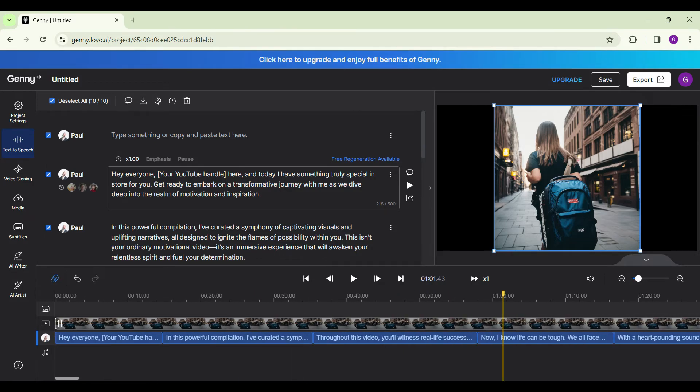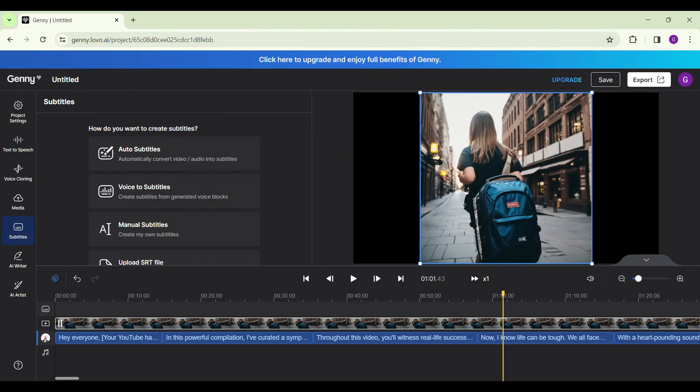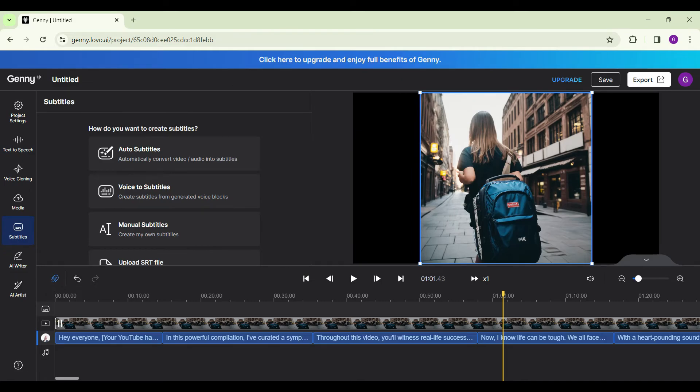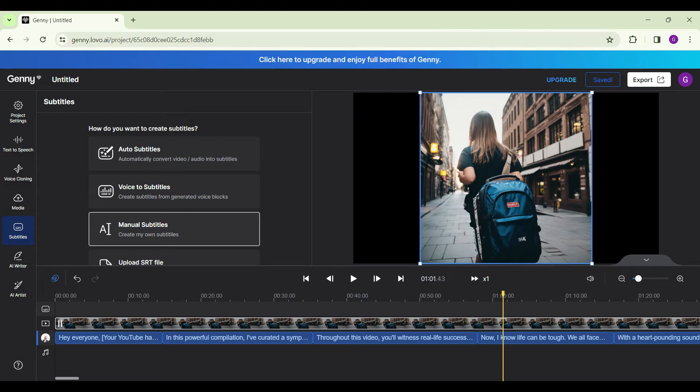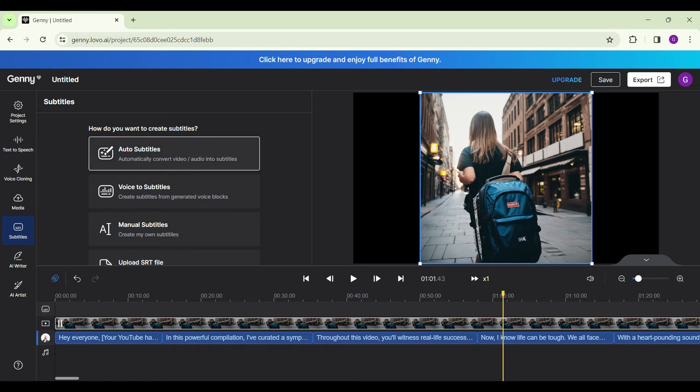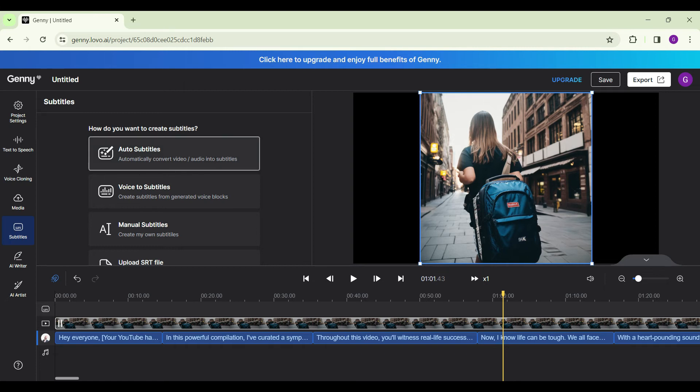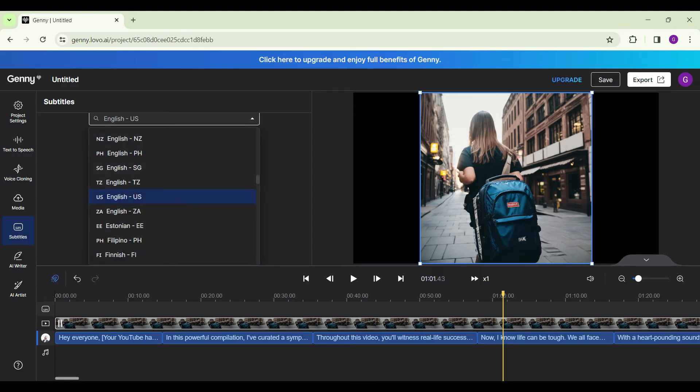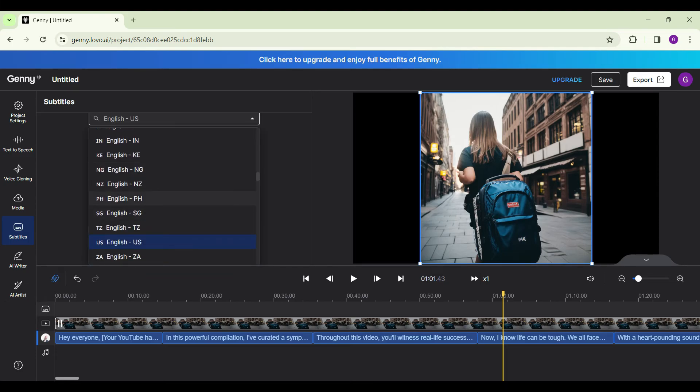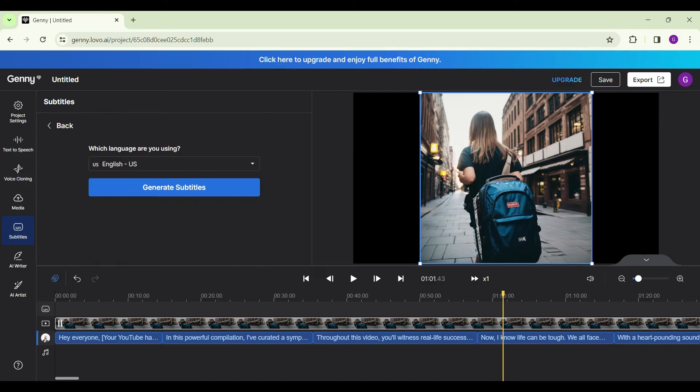Now I need to add subtitles. Click on the subtitle button you will find on the left navbar. You will see different options here such as auto subtitles, voice to subtitles, manual subtitles and upload SRT. The choice is up to you. But for now, I'm gonna select auto subtitles. It is in English. If it's in any other language, simply click on the drop down menu and select it. Once you're okay, simply click on generate subtitles.